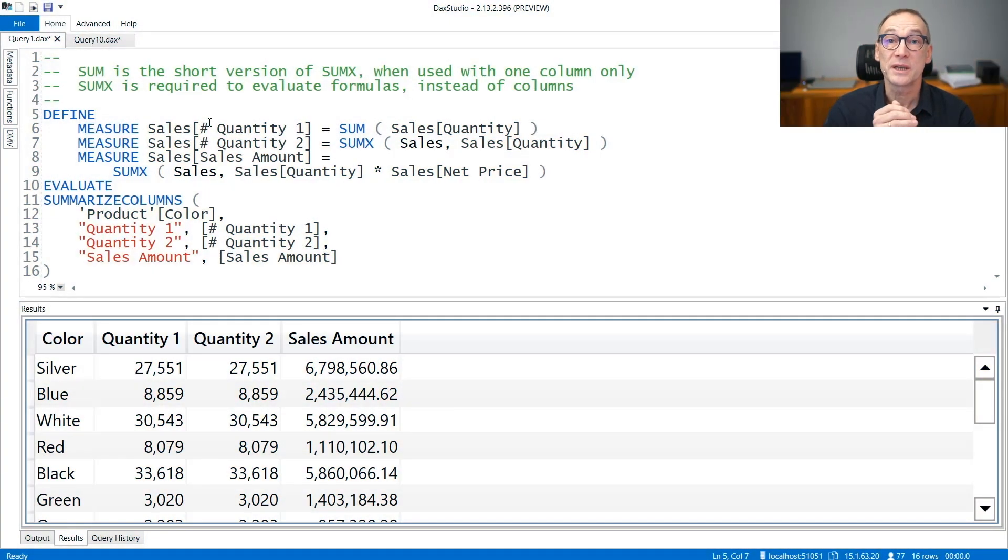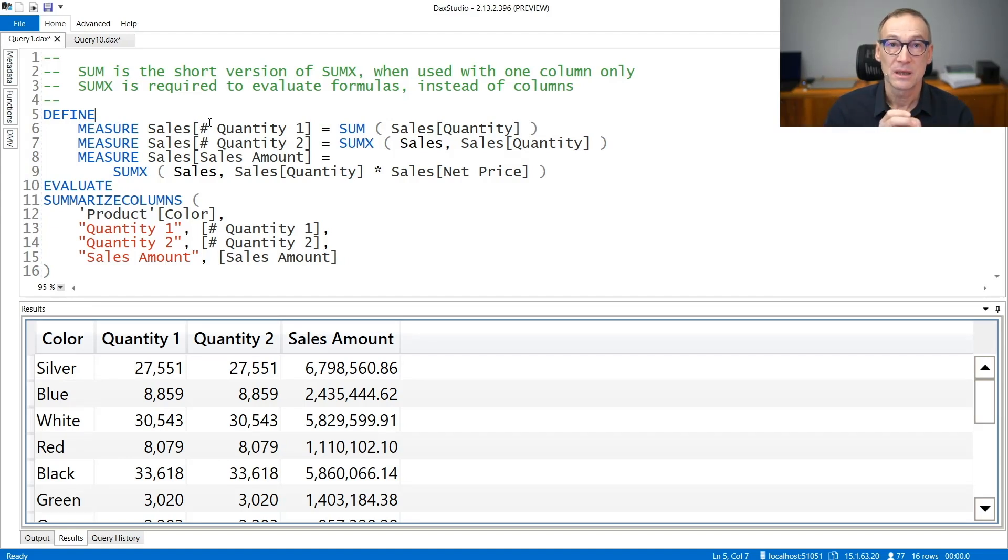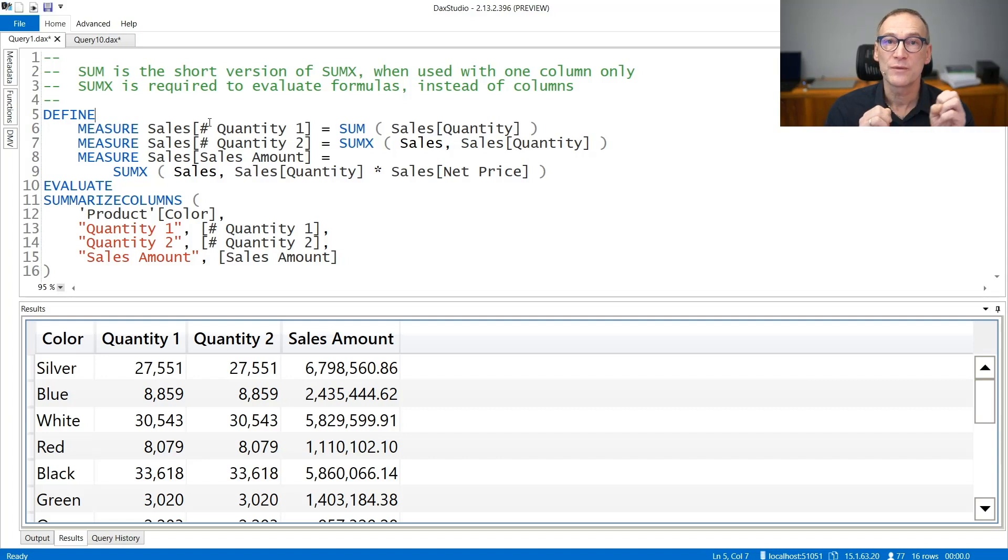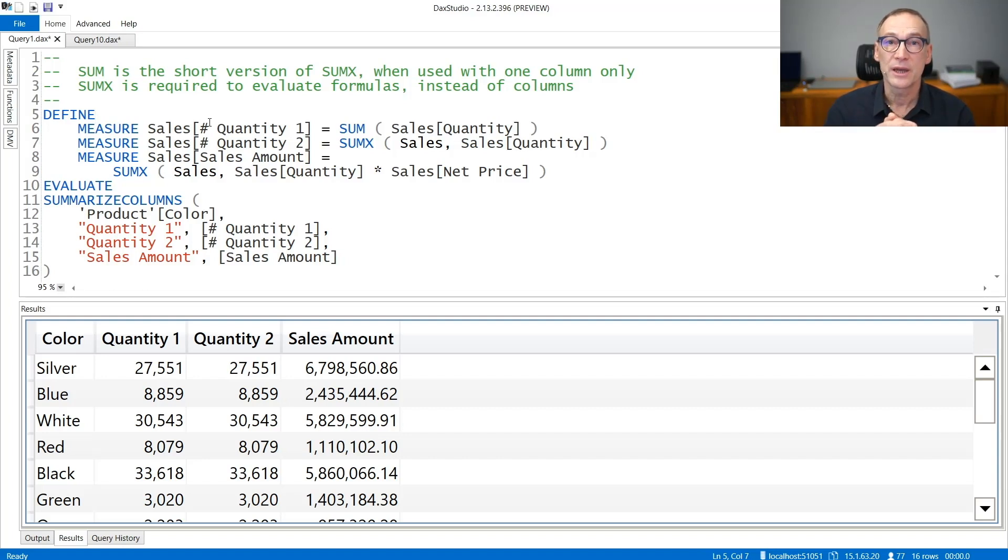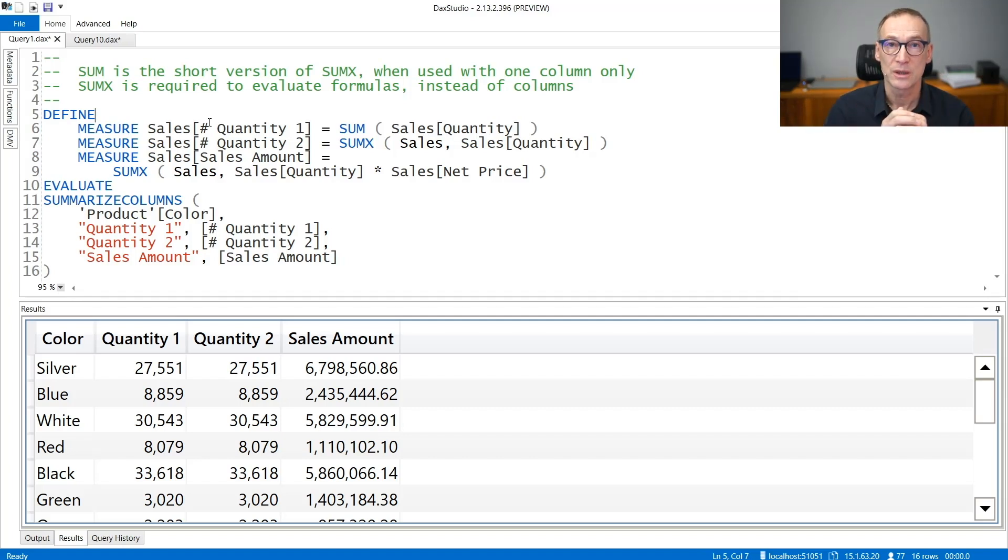There are two functions in DAX to aggregate using SUM: SUM and SUMX. SUM is nothing but the short version of SUMX. Whenever you need to aggregate only one column in the model, you can use SUM instead of SUMX, producing shorter code.